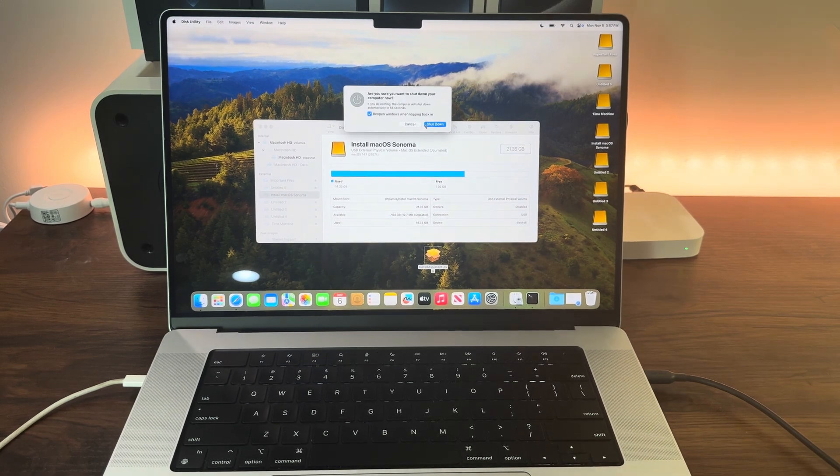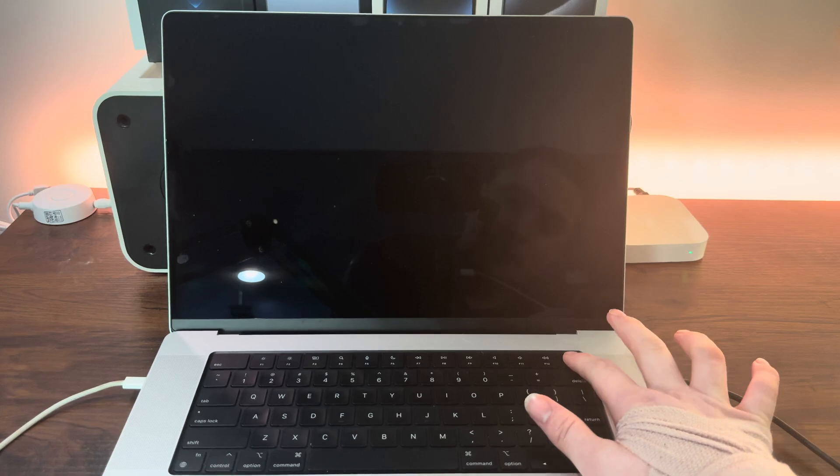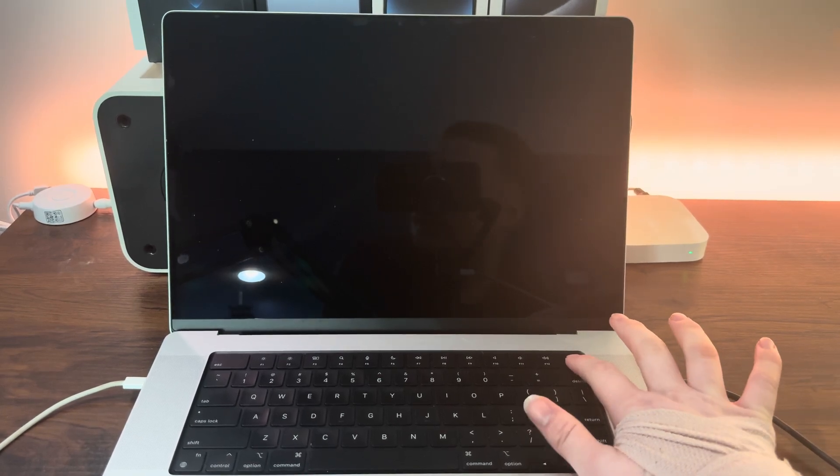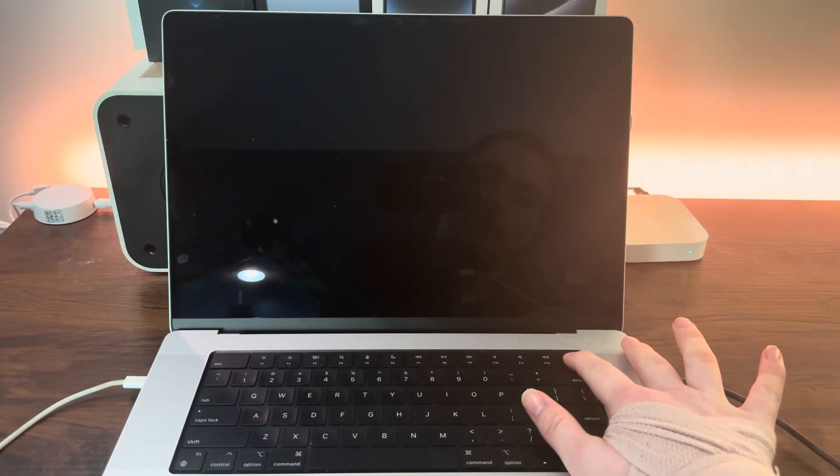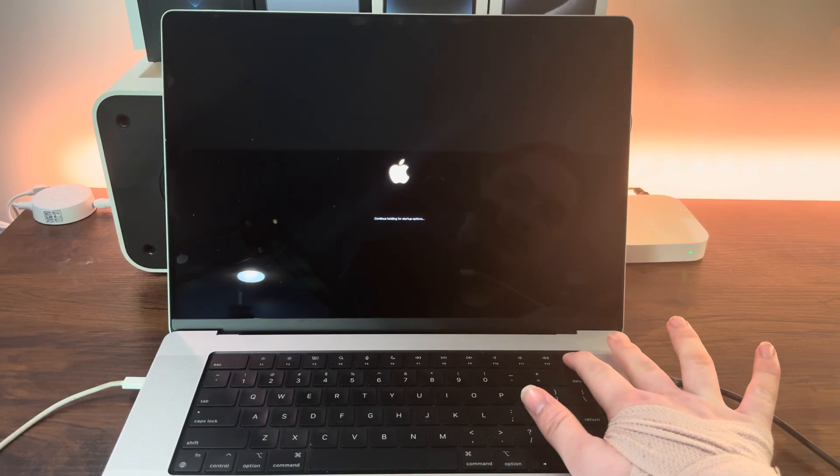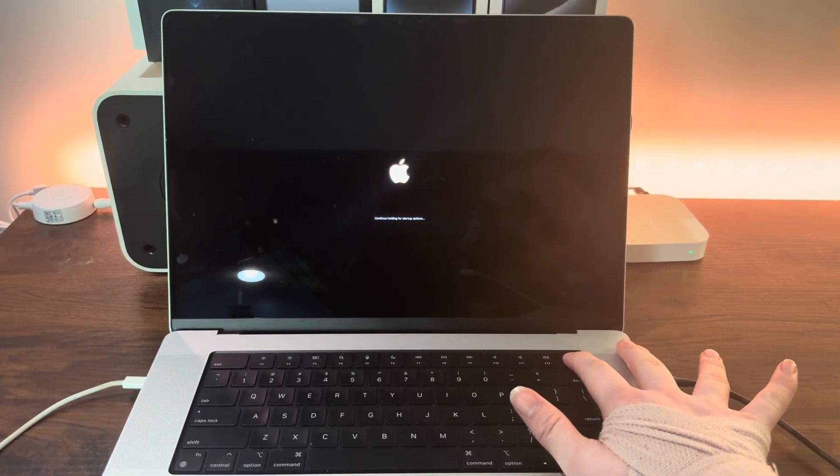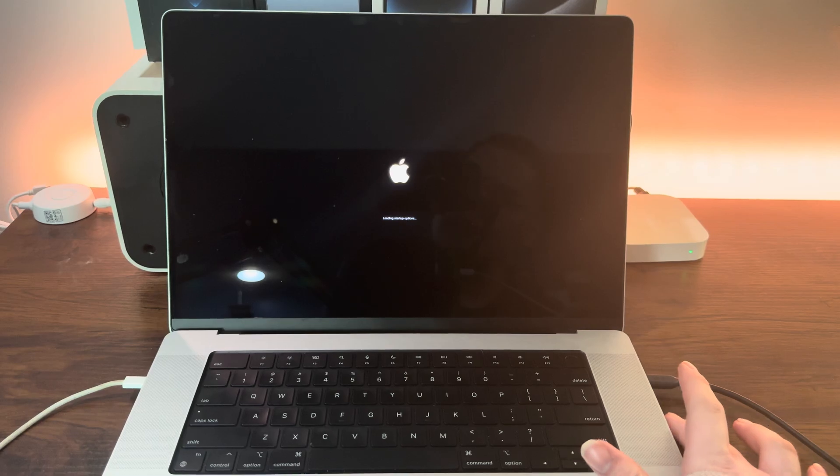Let me shut down. Hold the power button and it will say continue holding for startup options. Once it says loading startup options, you can release the power button.